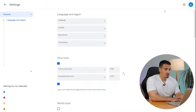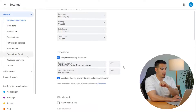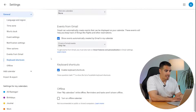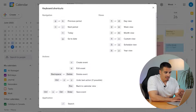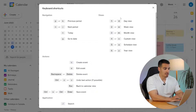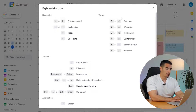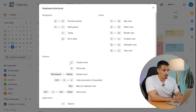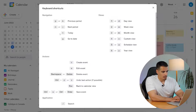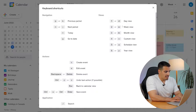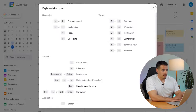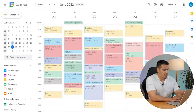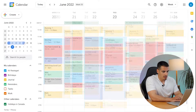Tip number five is about keyboard shortcuts, which make everything much easier. Make sure to go to your settings and enable keyboard shortcuts first. Press Ctrl and the question mark to see the full list. Here are some I use every day: C to create an event, T for today, P for previous, and N for next. To change your view: D for day, W for week, M for month, and Y for year.